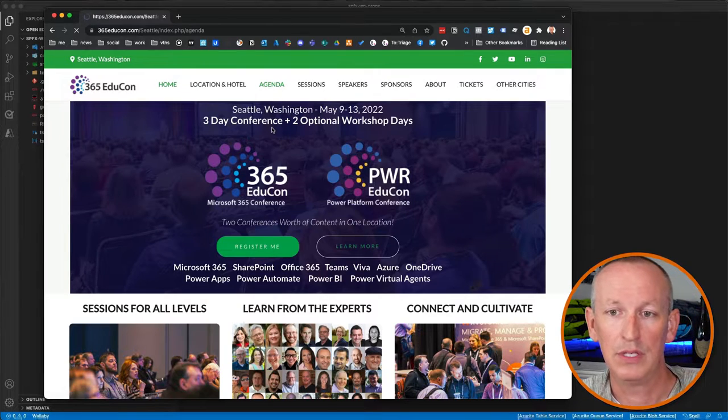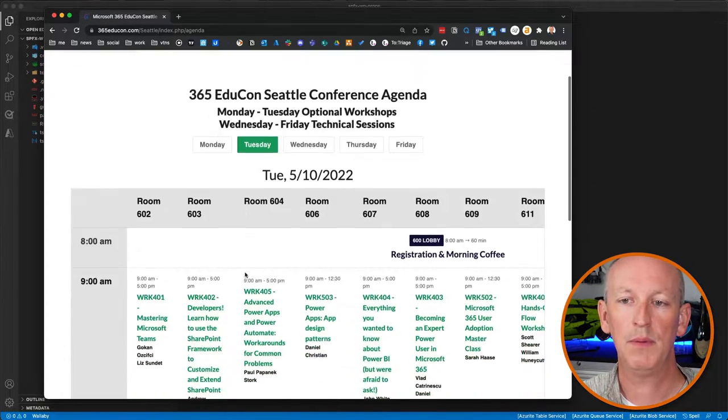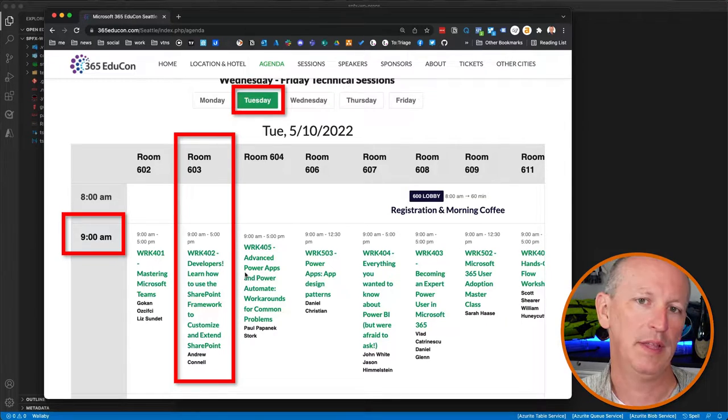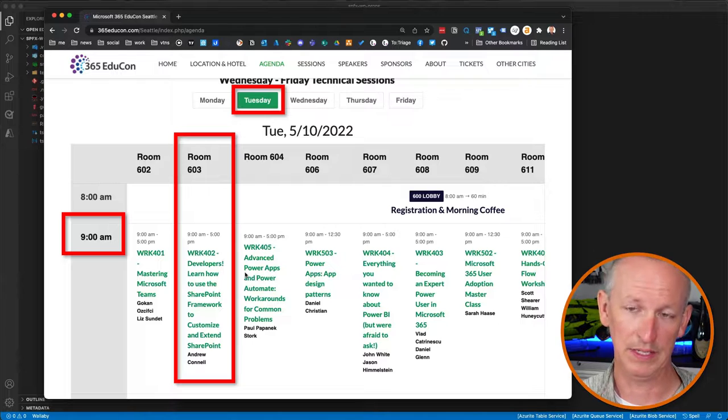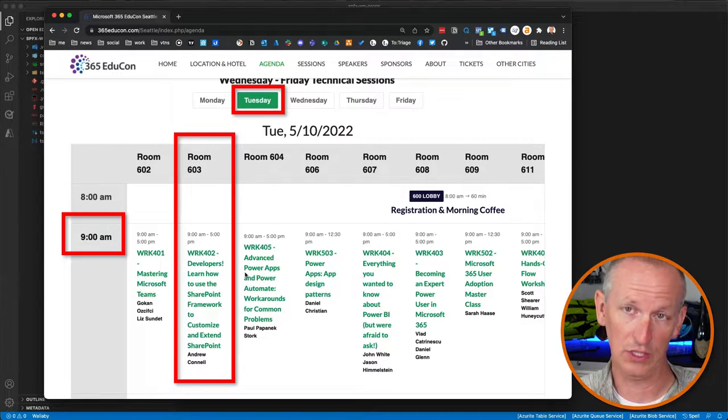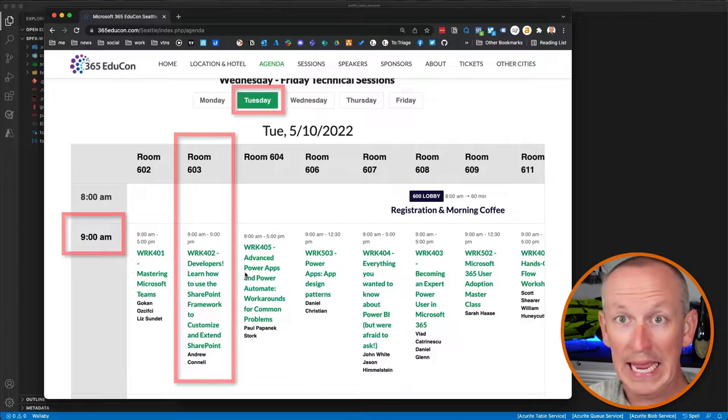I've got a full-day workshop that I'm presenting along with a handful of breakout sessions. The workshop code name is WRK402: Developers, learn how to use the SharePoint Framework to customize and extend SharePoint. This workshop is all about using the SharePoint Framework — the best way to customize and extend your SharePoint sites, whether on-premises or SharePoint Online. It's the only way to customize the SharePoint modern experience in SharePoint Online.